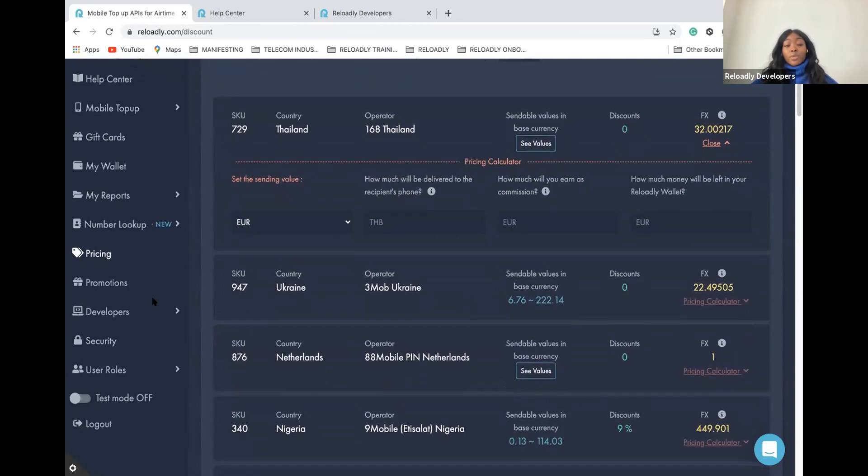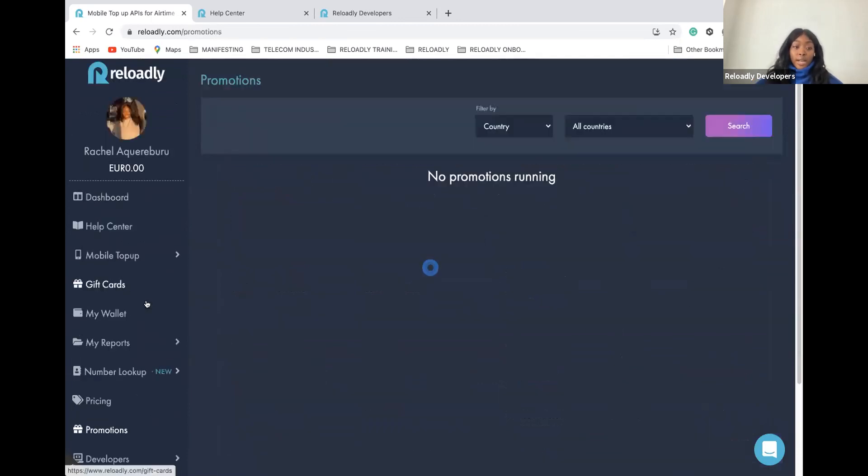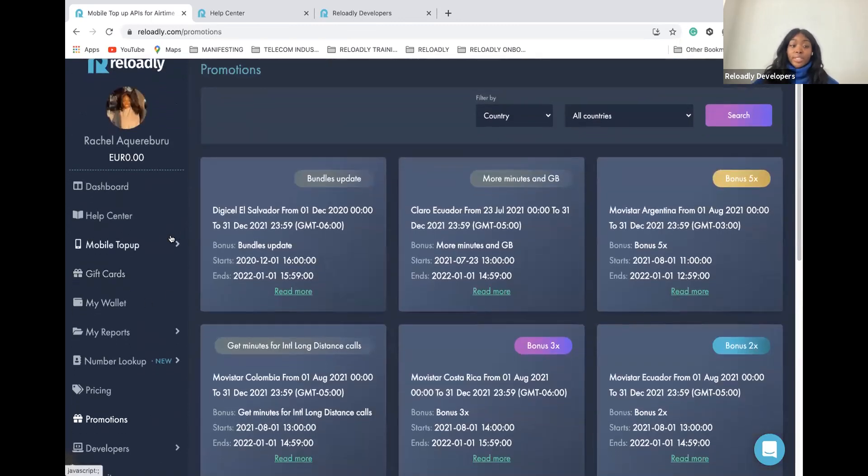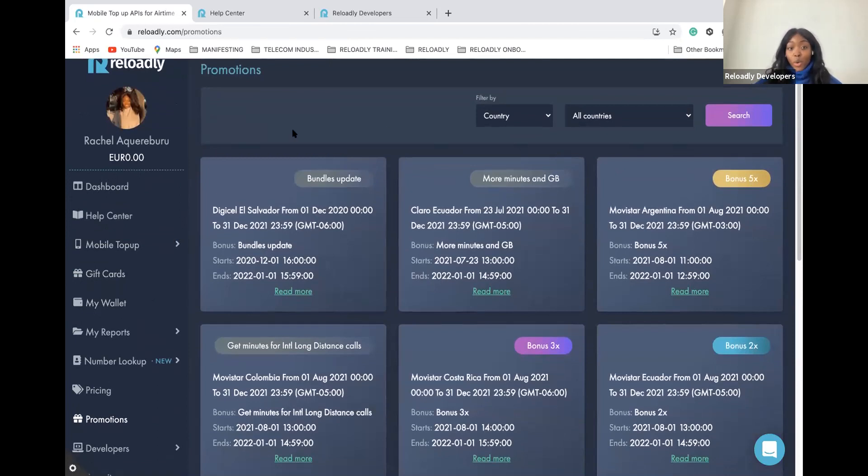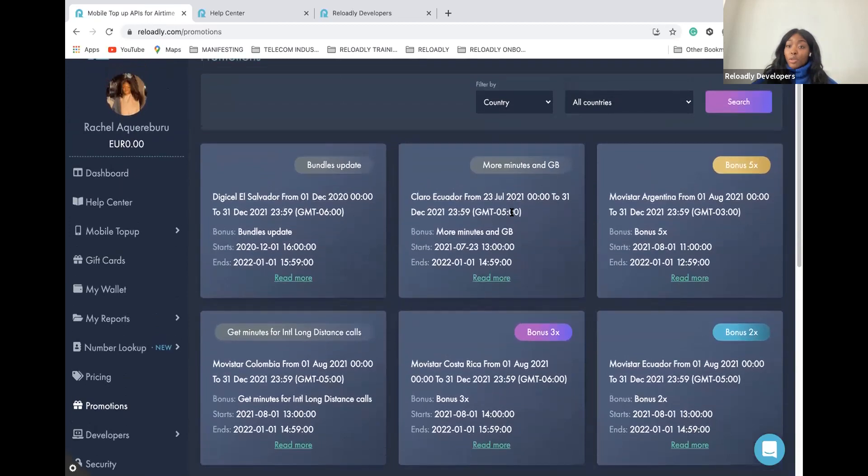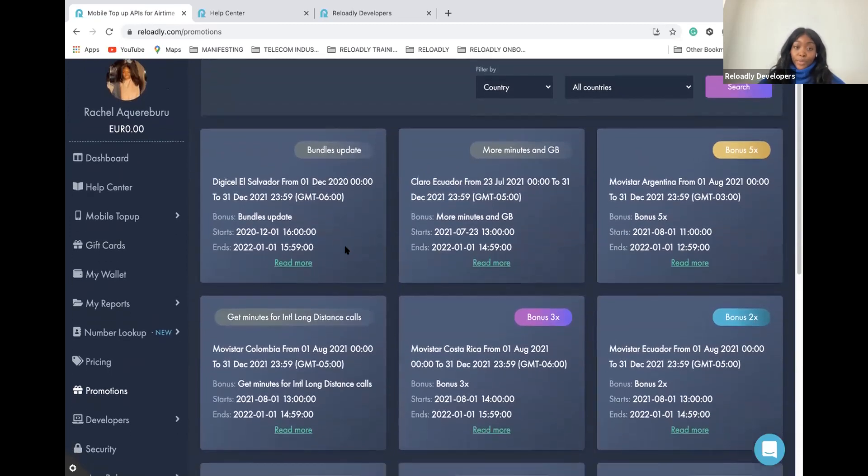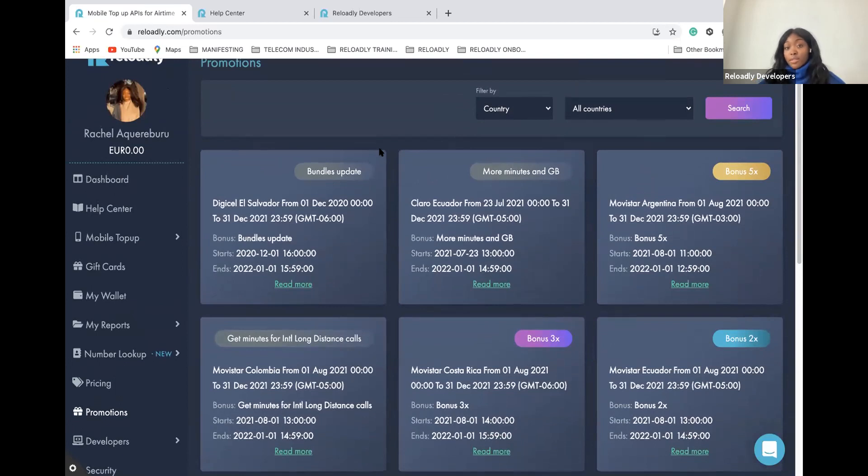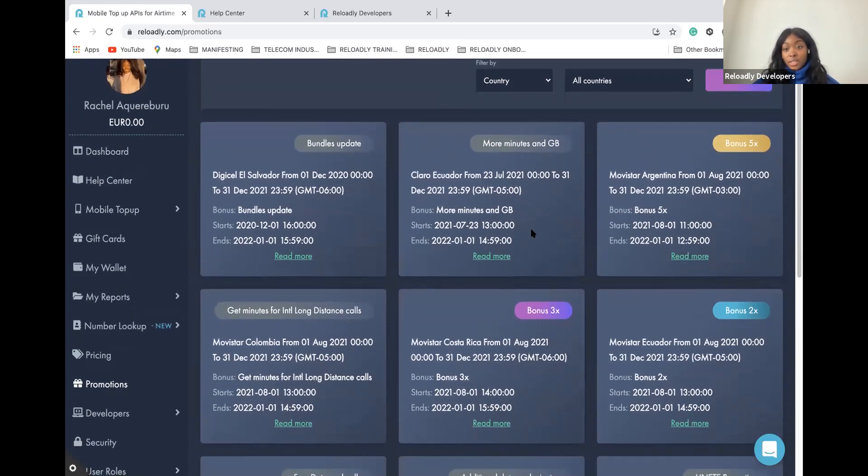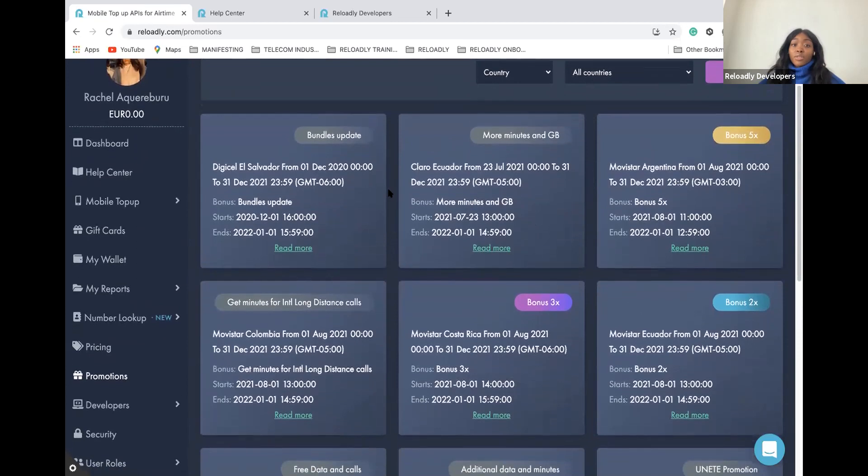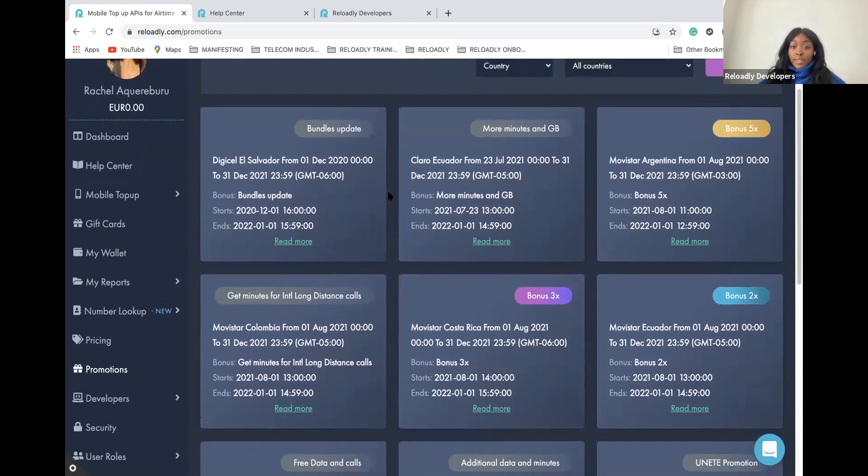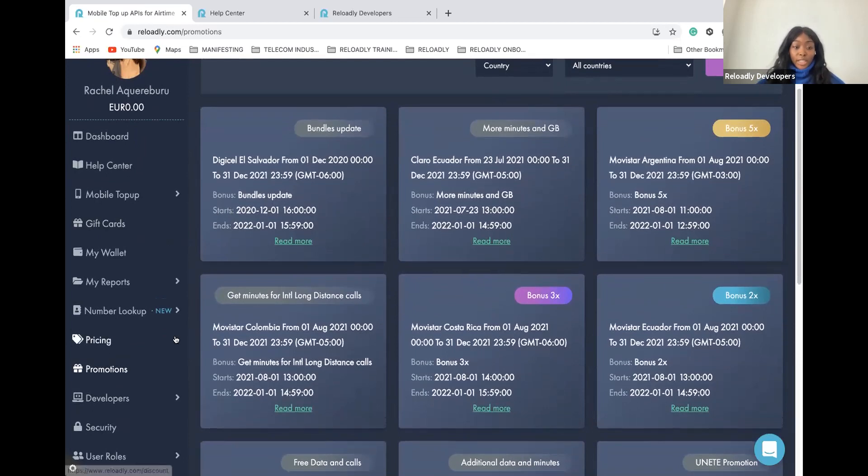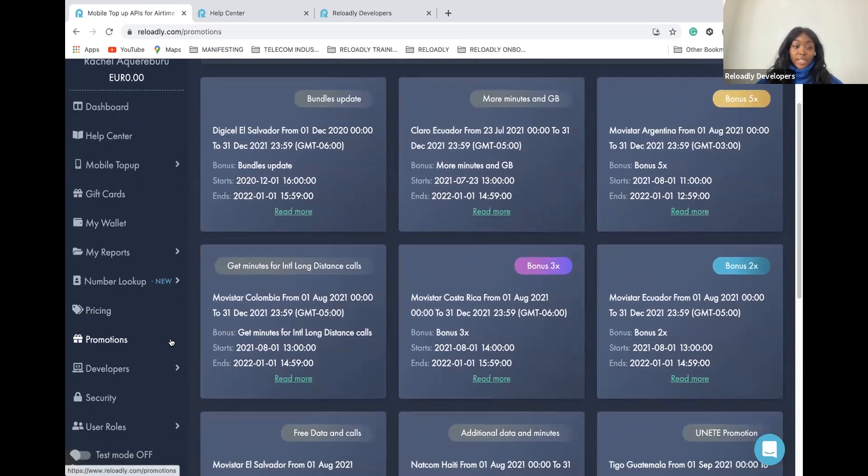Let's continue with the promotion tab, which I consider also as a really important tab. Why? Because there you have all the promotions that we have available for all the countries at Reloadly. It is important because this will allow you to boost your sales. Check it out. Check what is available. Send it to your users so that you can improve your sales and make more money.